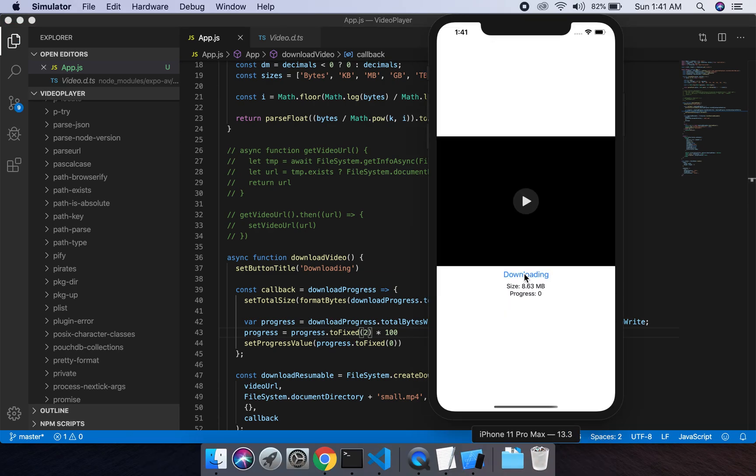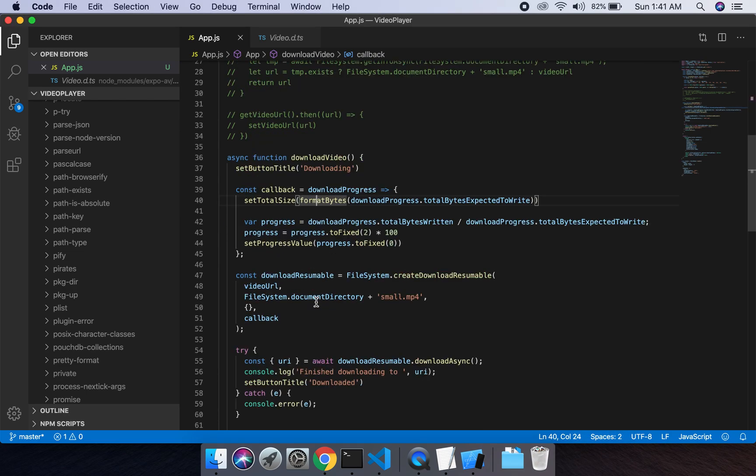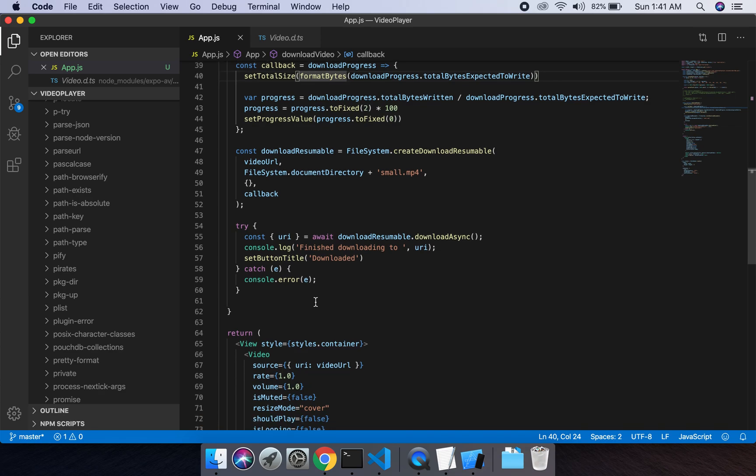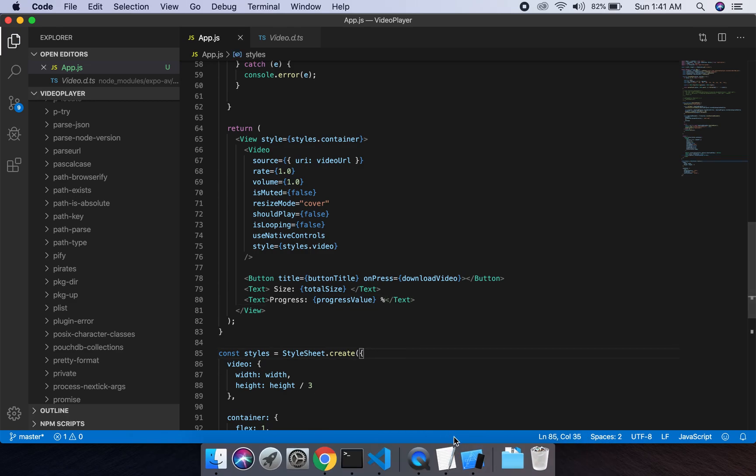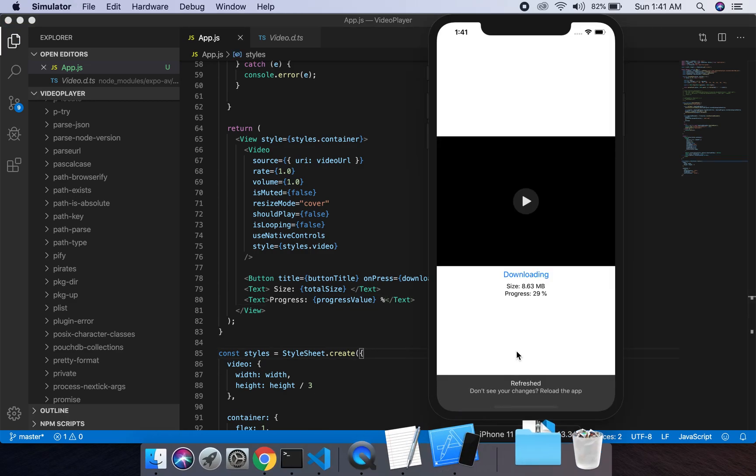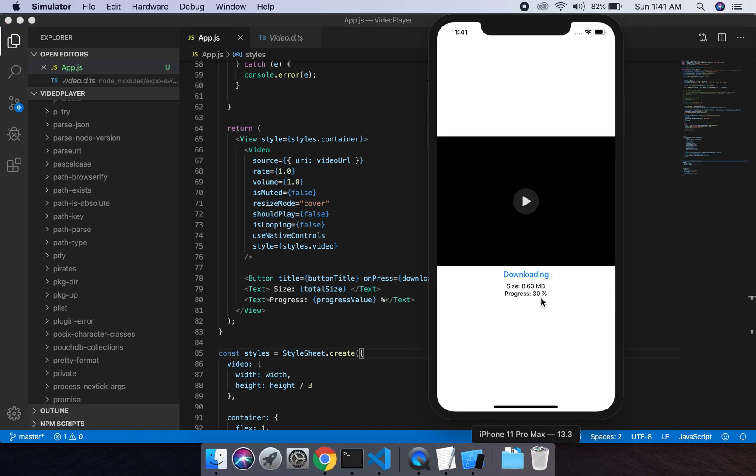It's showing me in percentages and I have to apply this percent sign in here. Like this. Now the project will look like this. Let us wait for 100 percent.